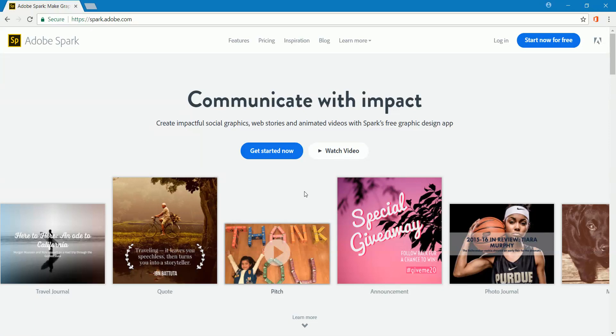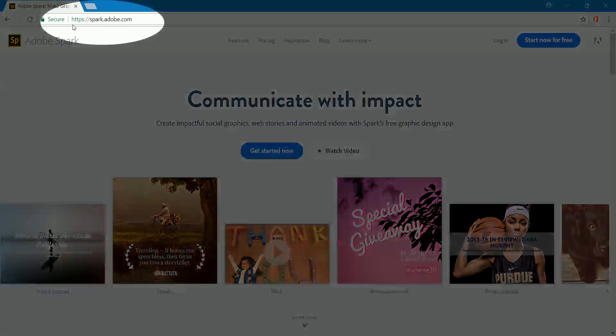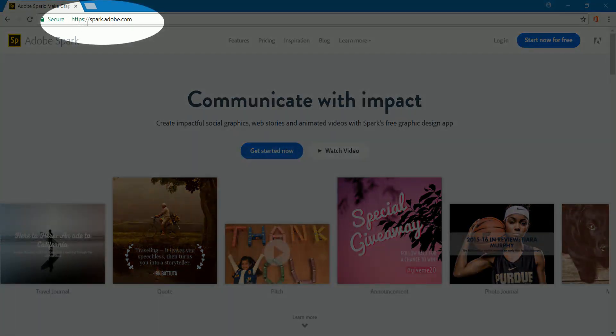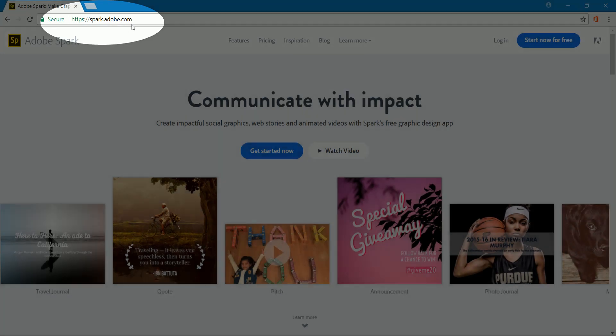In this video, we're going to learn about Adobe Spark. First, in order to get to the site, you would go to https://spark.adobe.com.